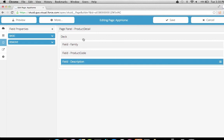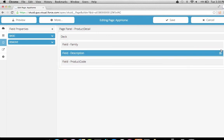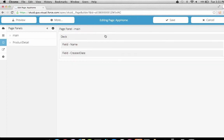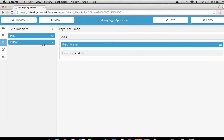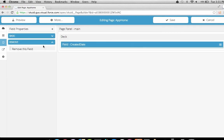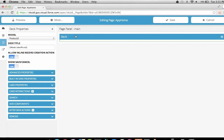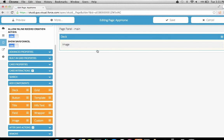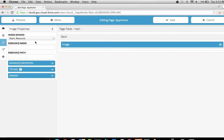We can reorder and move our fields around by clicking on the drag handles on the right, and remove them by clicking Remove. Now let's go back to our main panel. We want to remove all the data fields here and instead just show an image for our product as the content of its cards. Let's click Add Components to add in an image. The image component allows us to show images from various sources, such as static image content hosted as static resources in Salesforce or from an external URL.